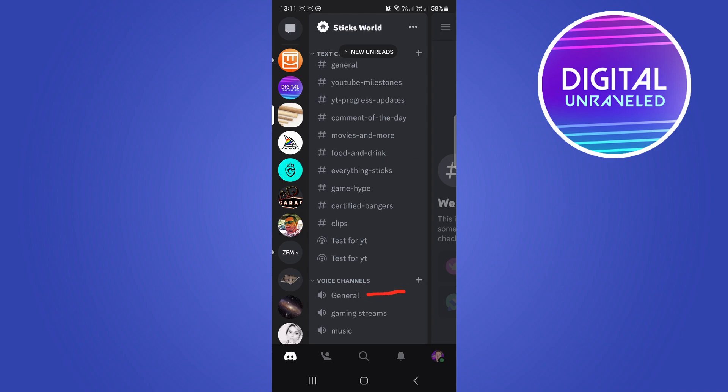So you can see in this server there's three voice channels. So what I can do is I can just go for an example into the general channel. All you have to do to join this VC is to simply tap on it once.